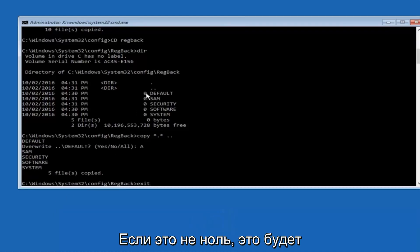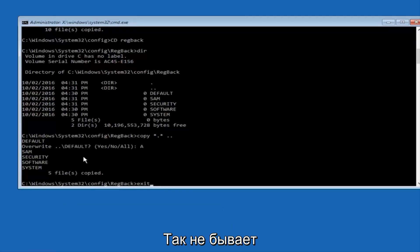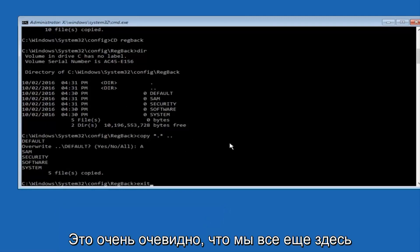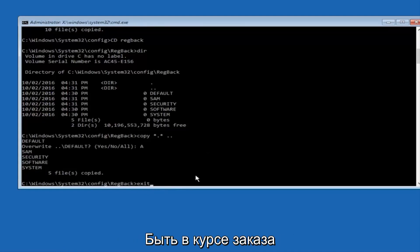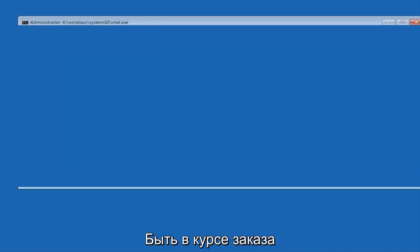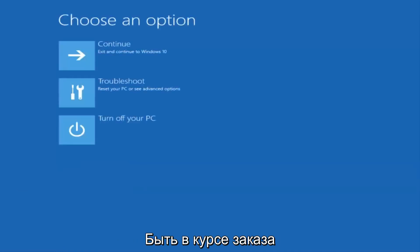But if you do, this method will not work for you. I'm just going to make that exceptionally clear. So anyway, we have exit typed in here. So I'm going to hit enter on my keyboard to confirm that command.